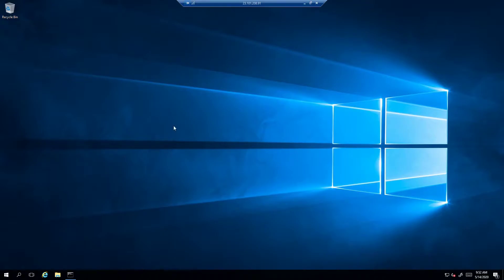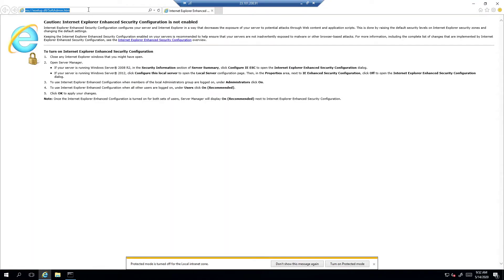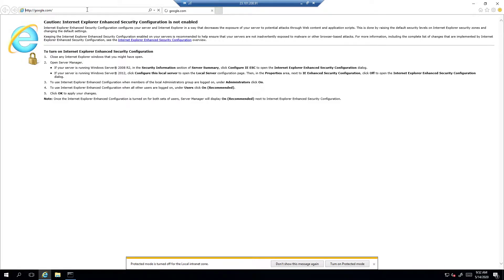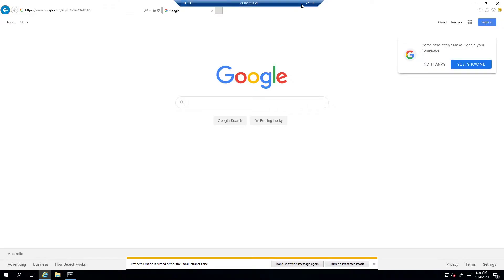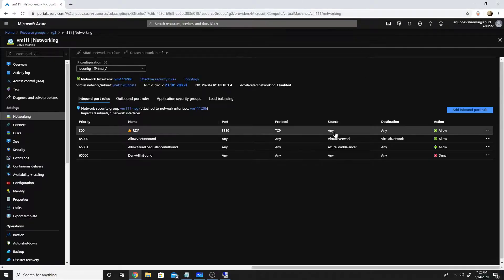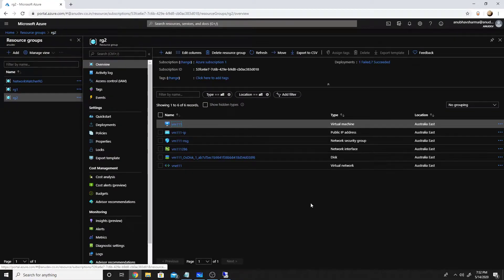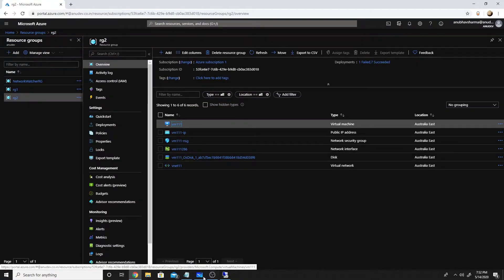I've already RDP'd into the VM using the public IP and I can browse websites since internet is allowed. We will do a demo where we deploy Azure Firewall and see how it goes, but first let's cover some basics about Azure Firewall.